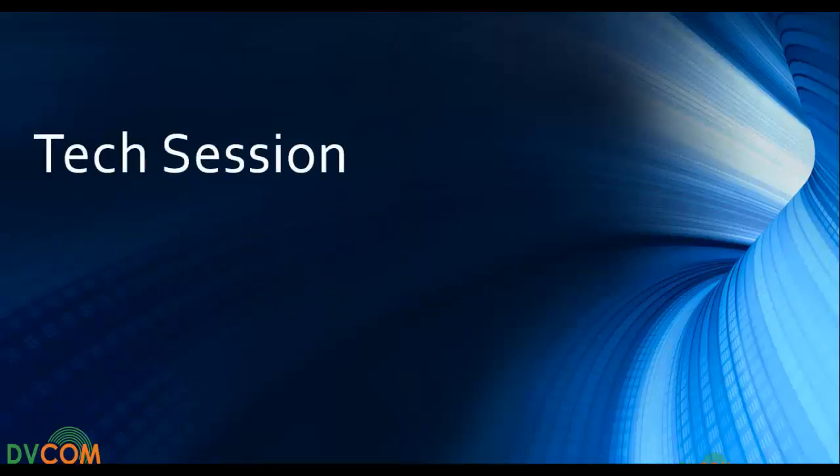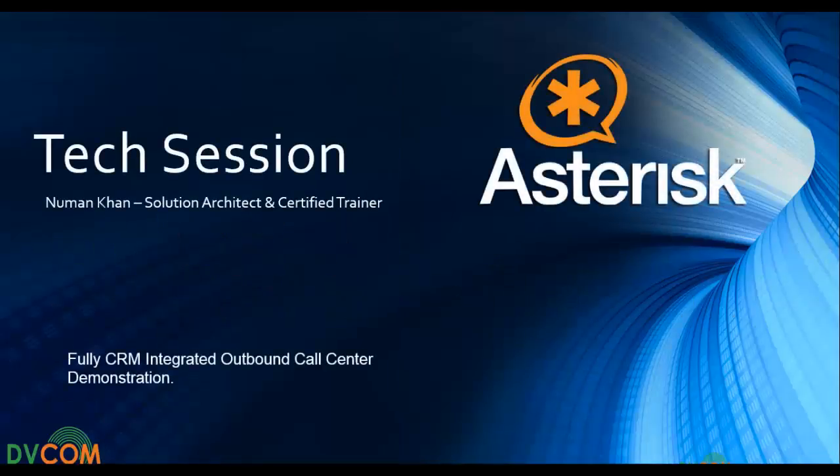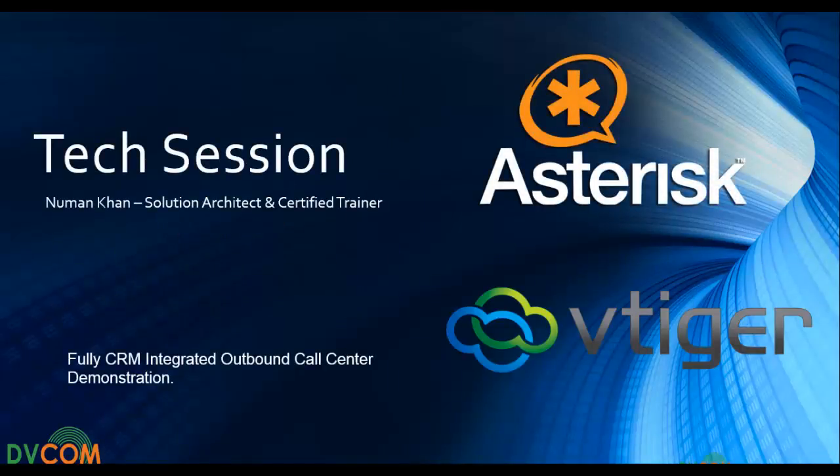Hello and welcome again to the tech session. I'm Nomad Khan and today's tech session is more interesting as I'll be presenting the CRM fully integrated call center solution by using Vtiger and the open source Asterisk platform.